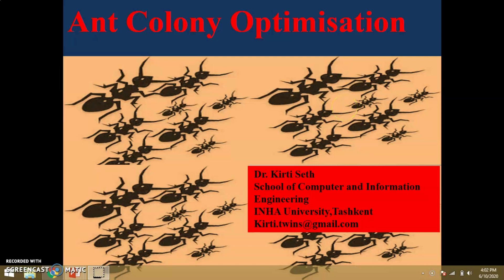Dear friends, this is Dr. Keerti Seth and in this video we are going to discuss ant colony optimization.